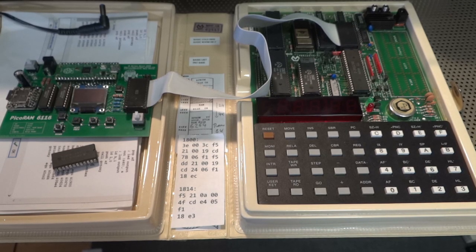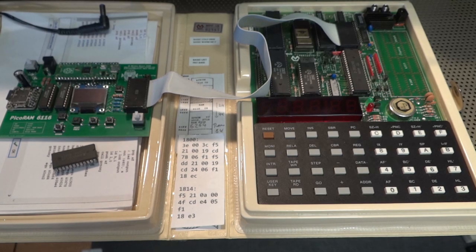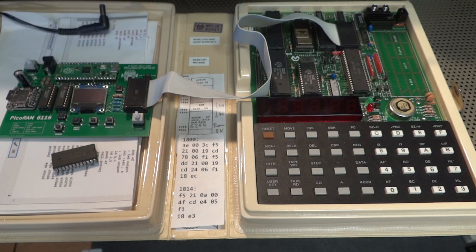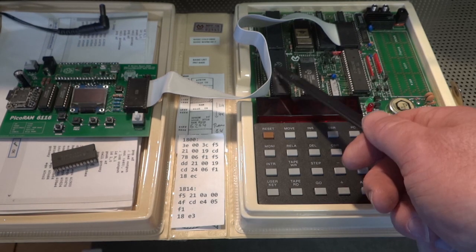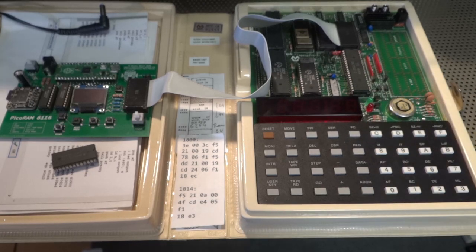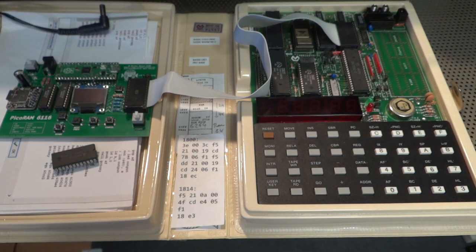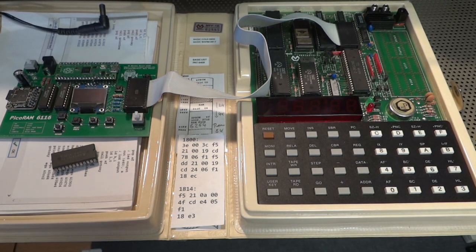So for example here we have the infamous MicroProfessor MPF1B which actually has a 2 kilobyte system RAM here which is available for user programs but also contains monitor variables and as far as I know also the system stack of the Z80 and so on. So let's fire it up and see what we can do with it.